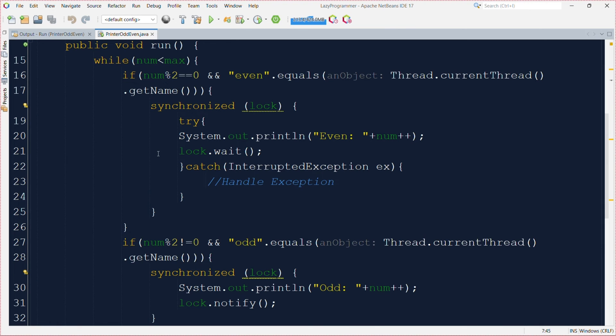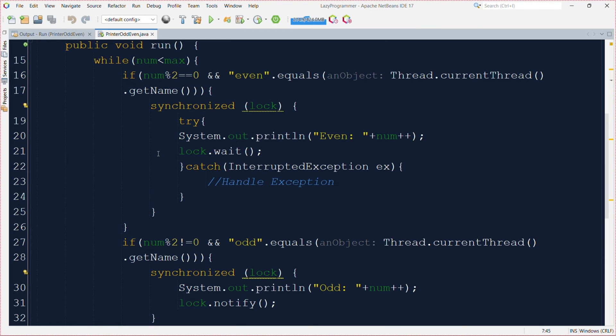The second issue is relying on thread names to determine the flow of your program is not a good practice. It makes the code less maintainable and more error prone. We should use proper synchronization mechanism to coordinate between threads. Now let us see the proper implementation for this problem.